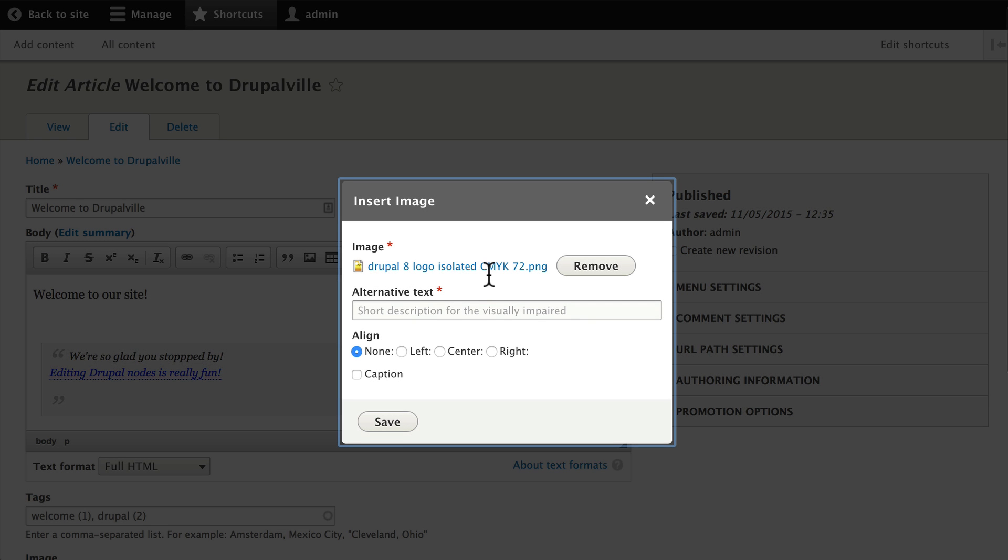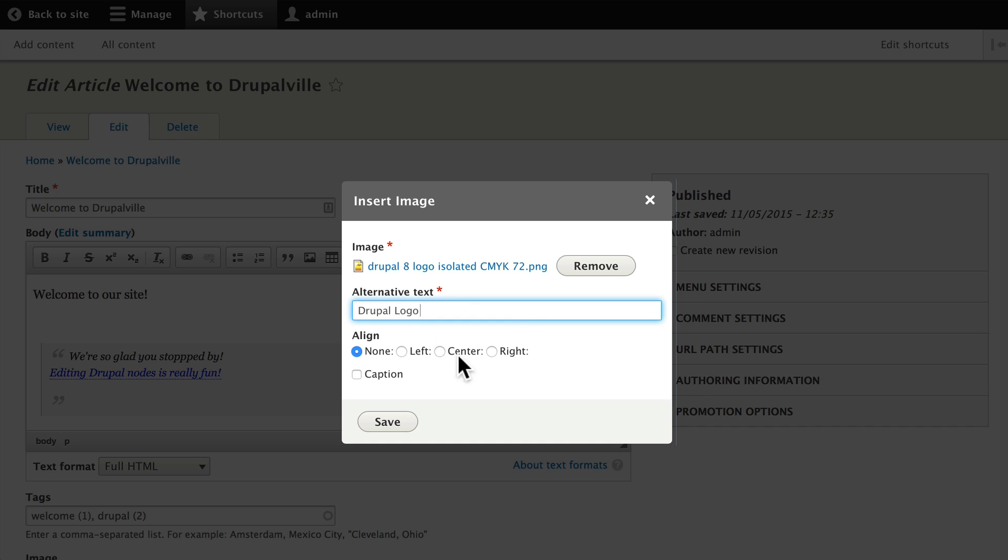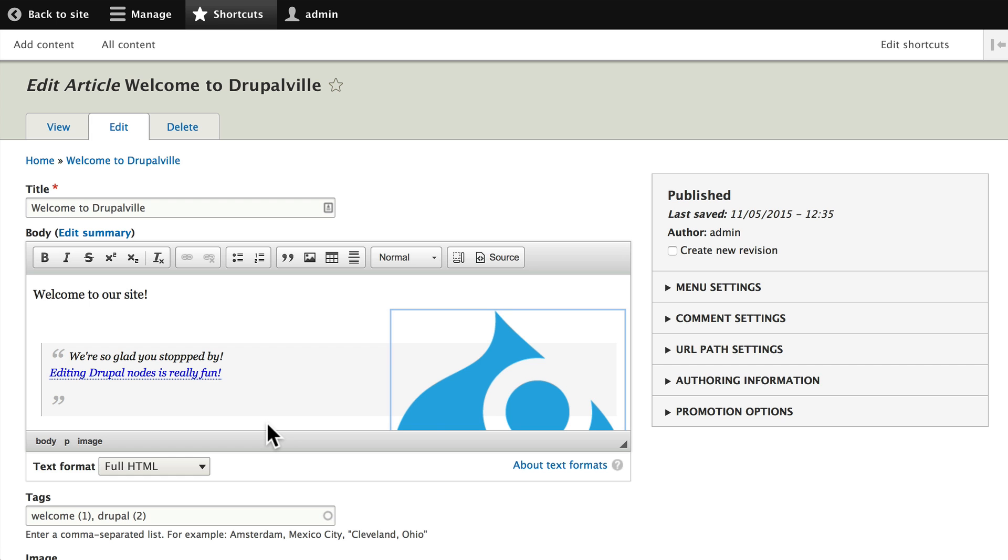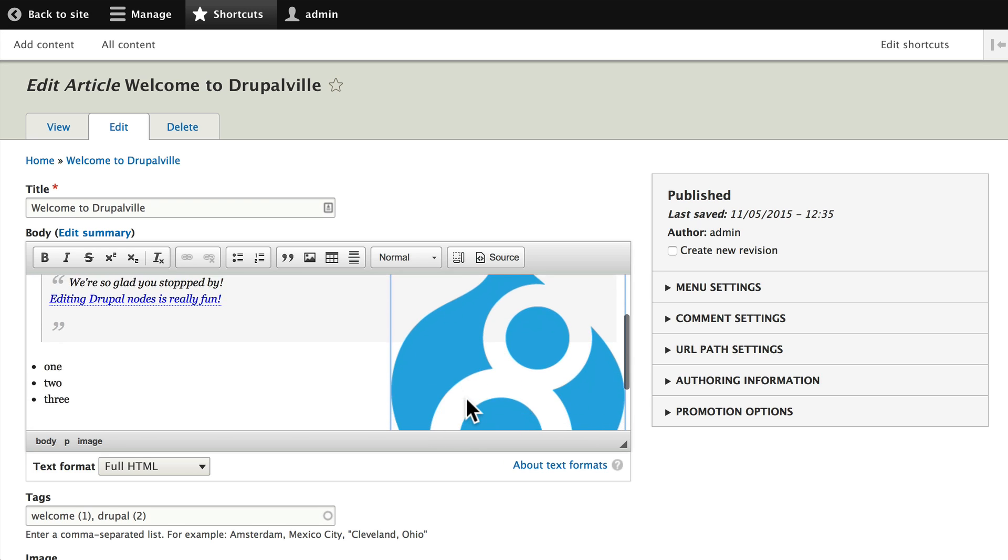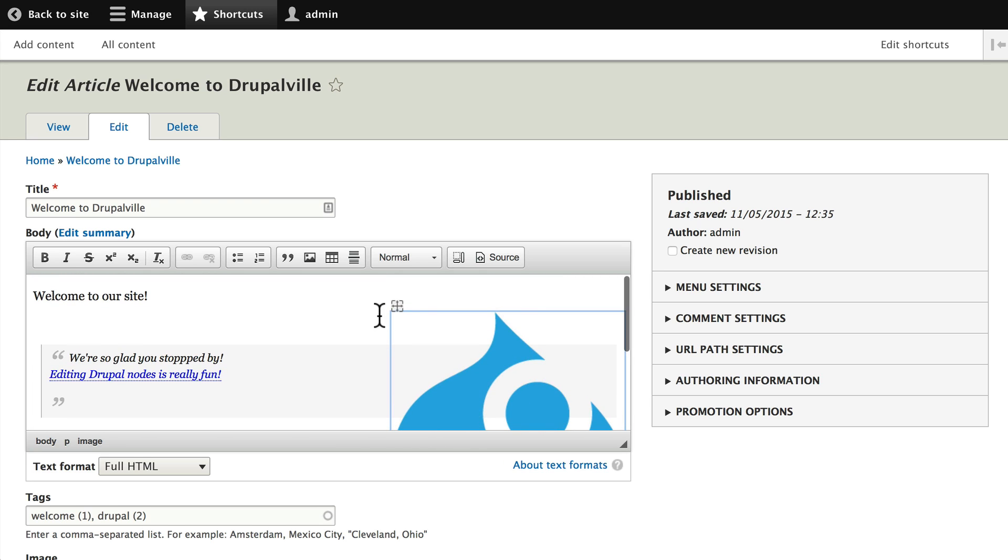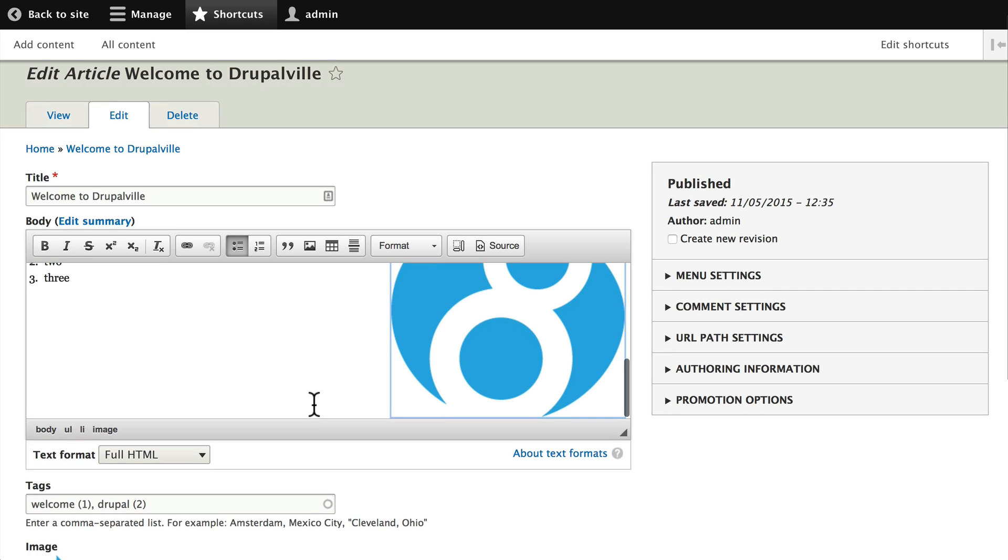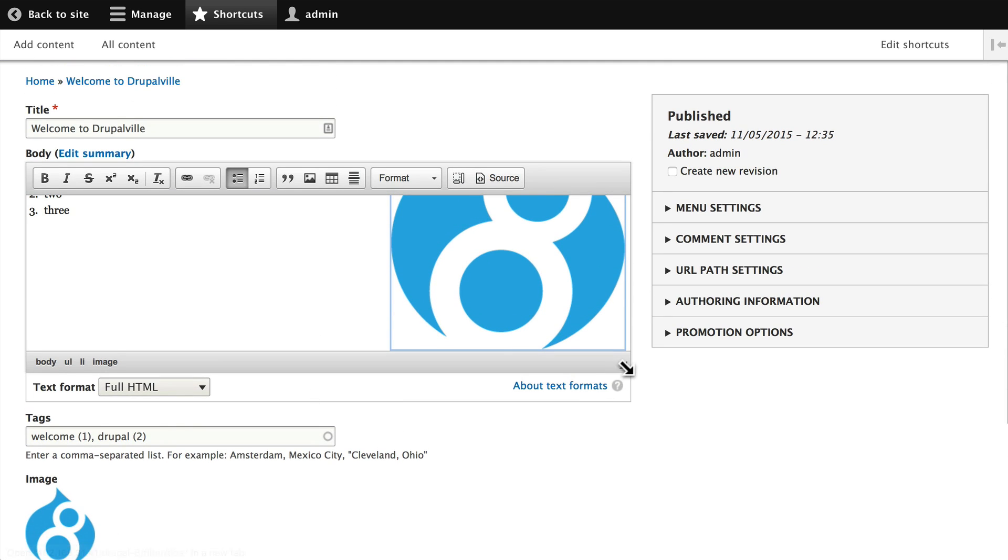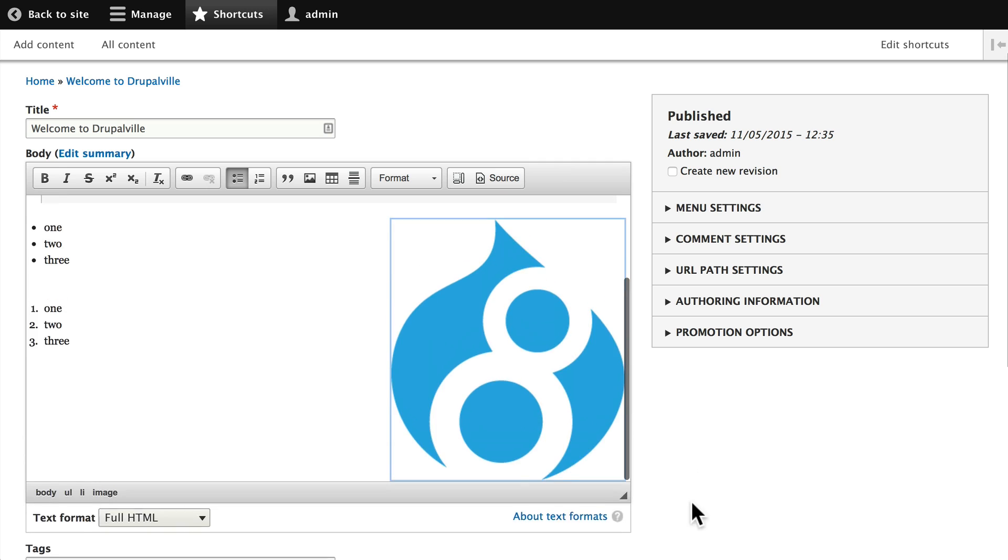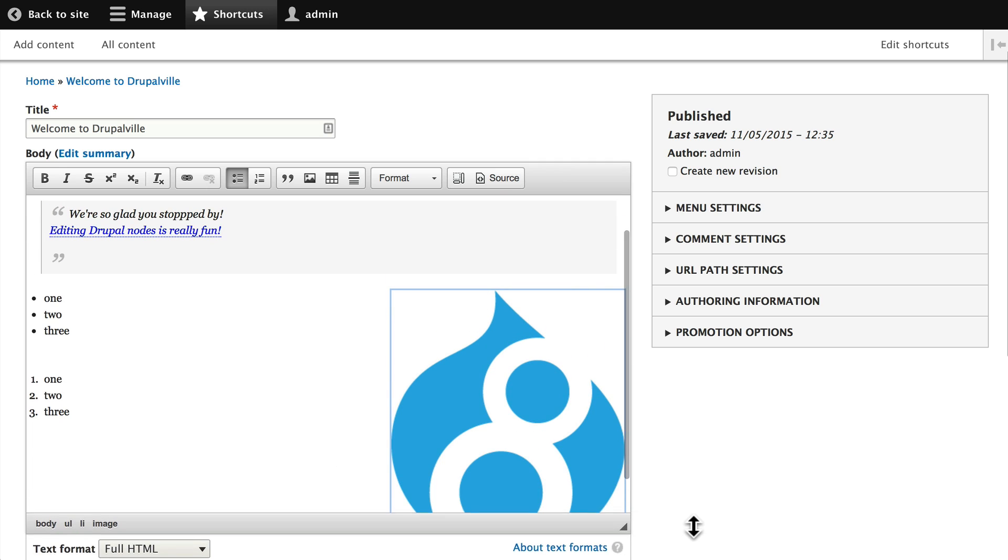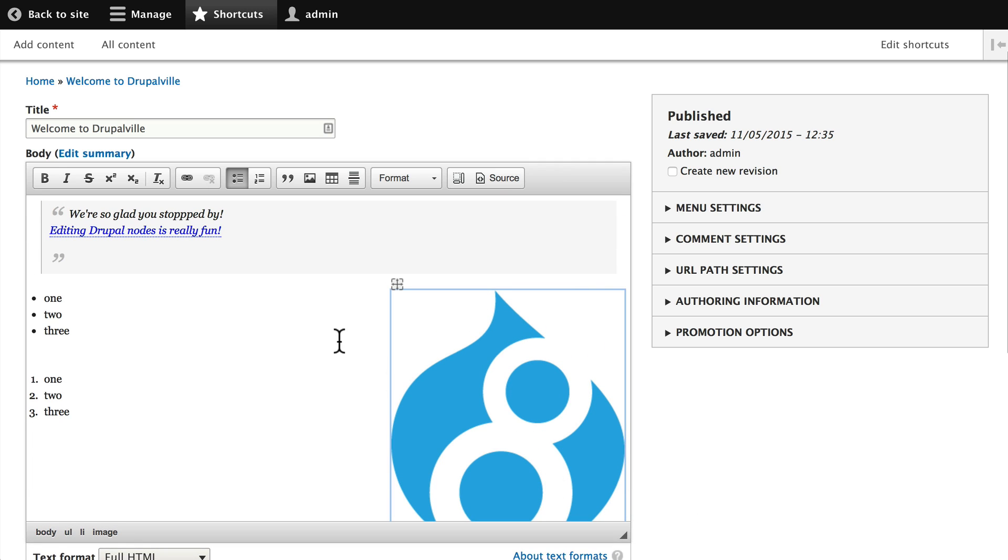I can choose the file, and I've chosen the same file that we uploaded in our first node - this is the Drupal logo. I can align that or float that to the right. I can even add a caption. When I click Save, it's added to my node inside the body. If I hover, I can click and drag it to a new position.